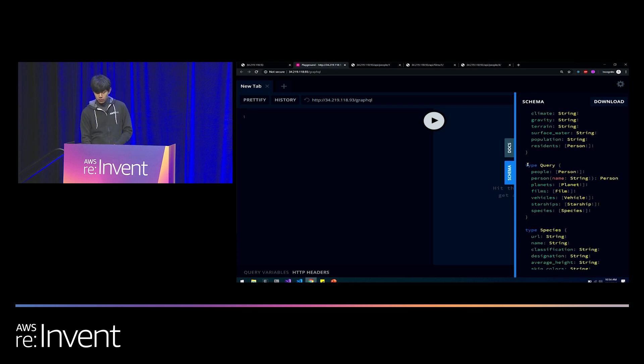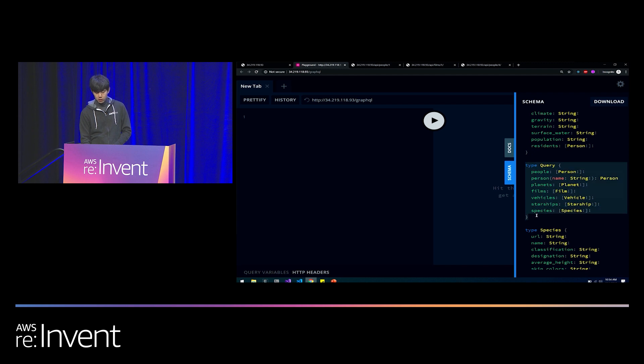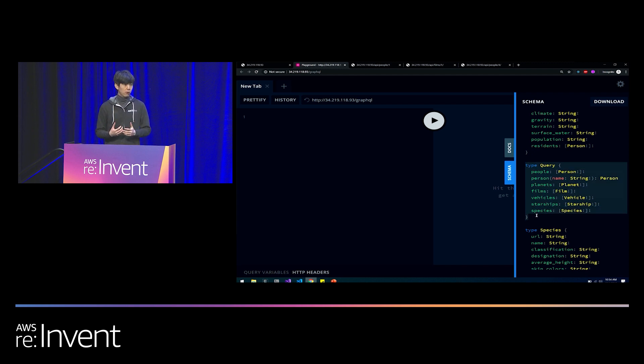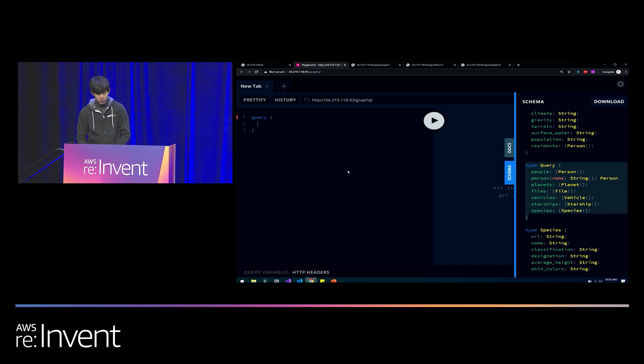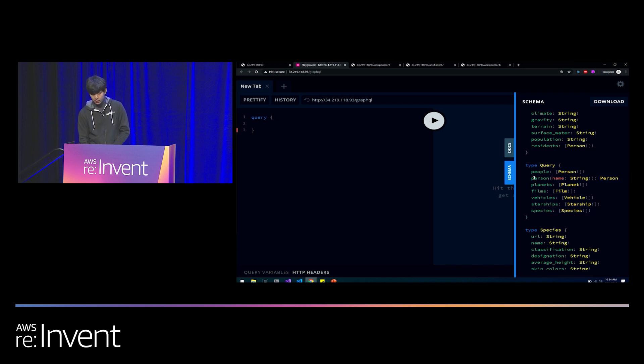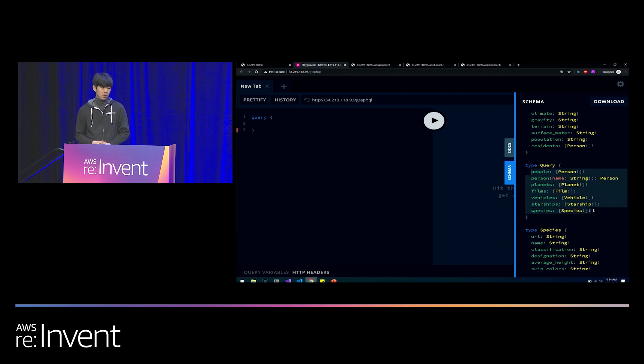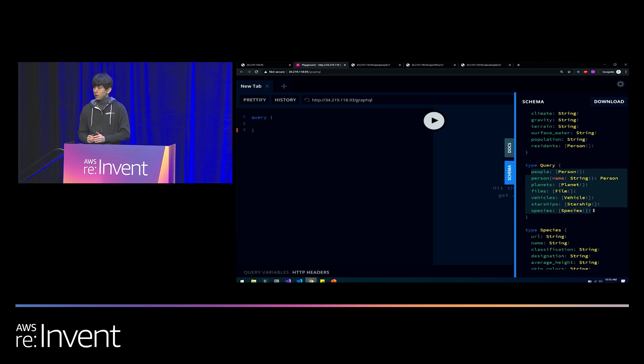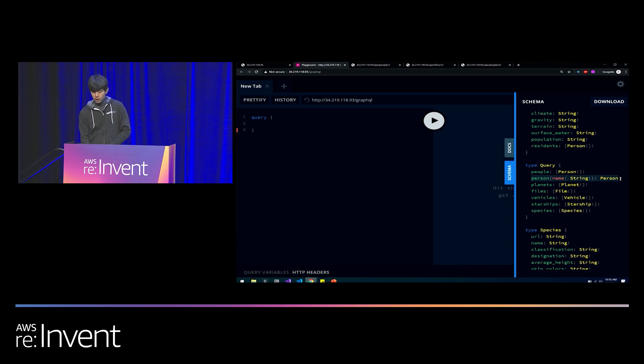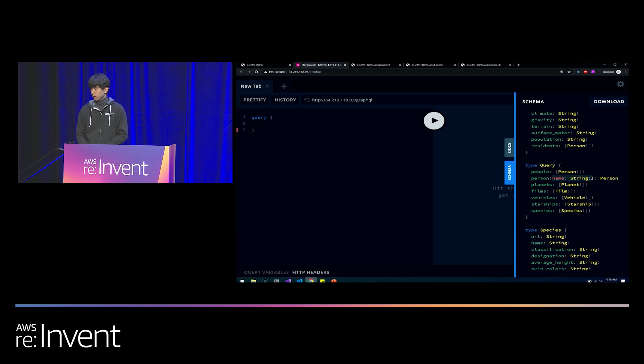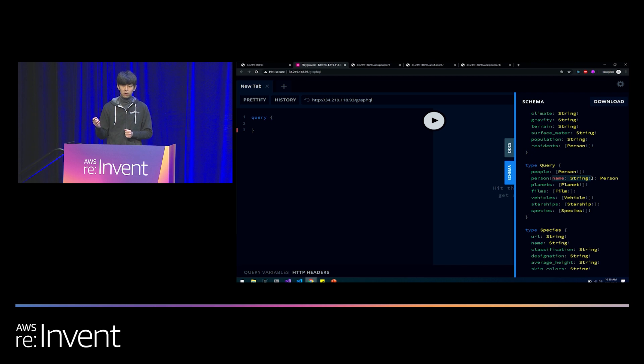But our query has to begin with an operation. And this is the only operation that this GraphQL API supports, the query operation, which means that we're performing a read against this API. So in order to begin our document, I just write query, followed by a pair of curly braces. And then I can specify any one of these fields inside the query type. These fields are special fields. They are called root fields. And they are the entry point into our graph of Star Wars data. The specific entry point we're going to use is this person root field. It takes as an input parameter something called name of non-nullable string.